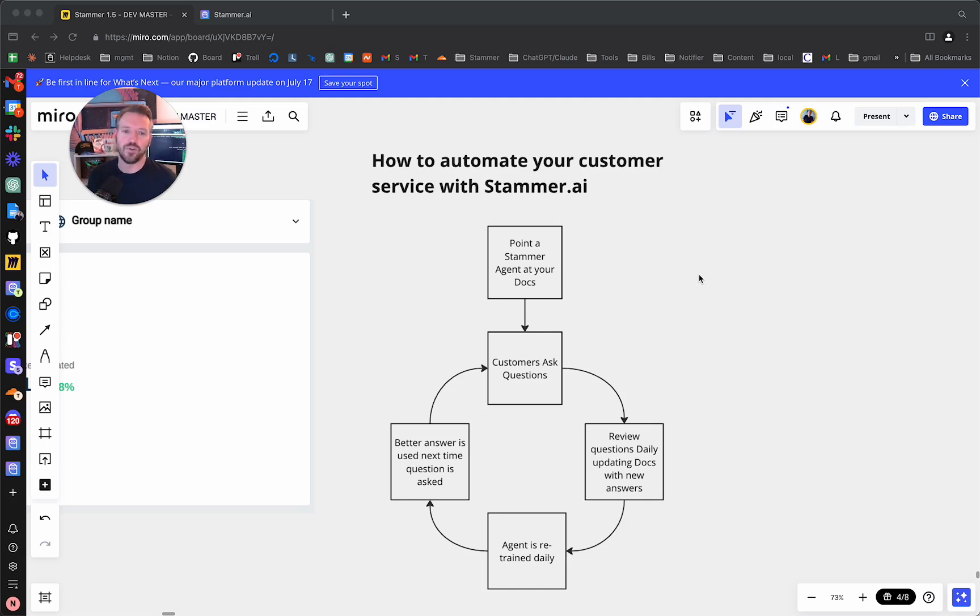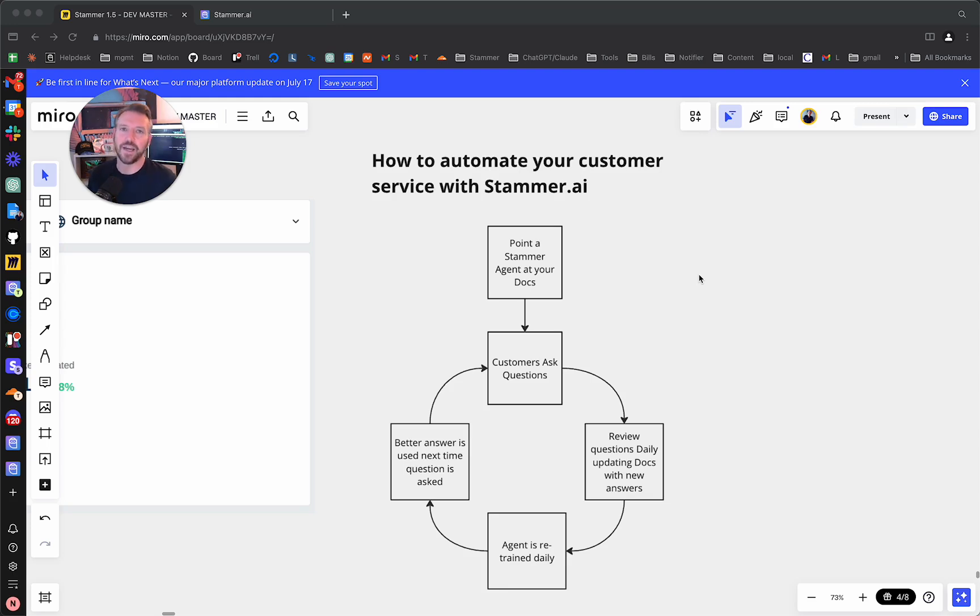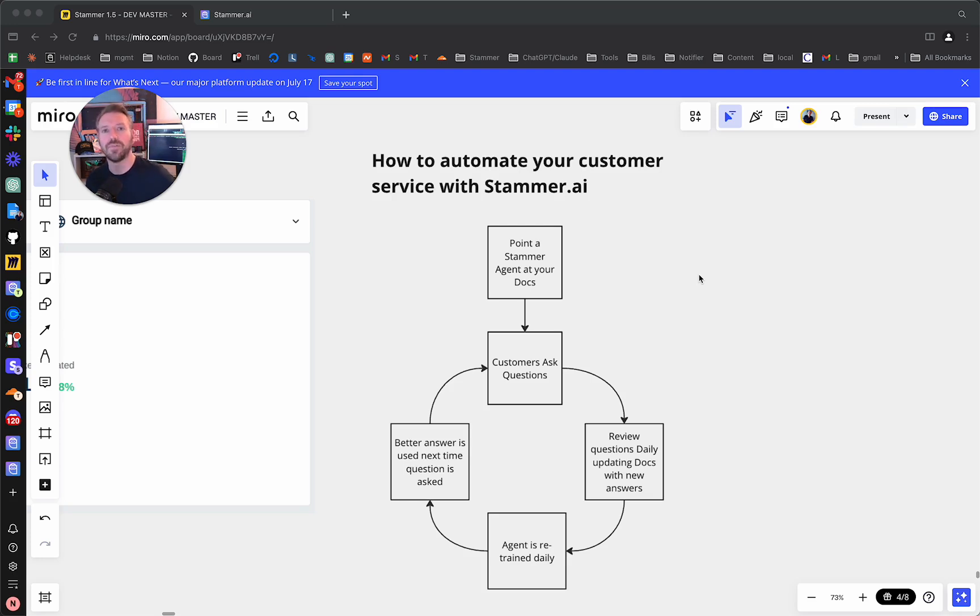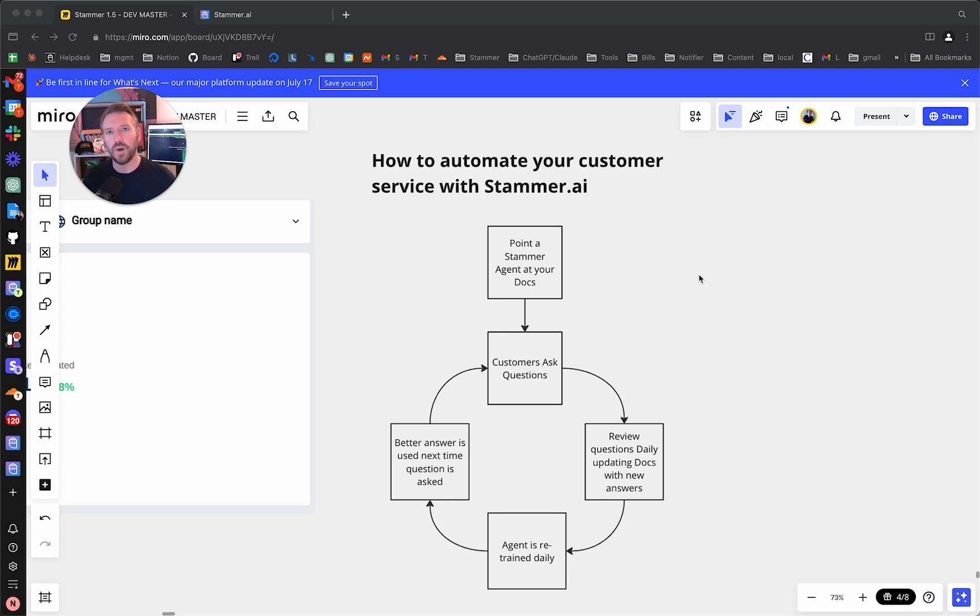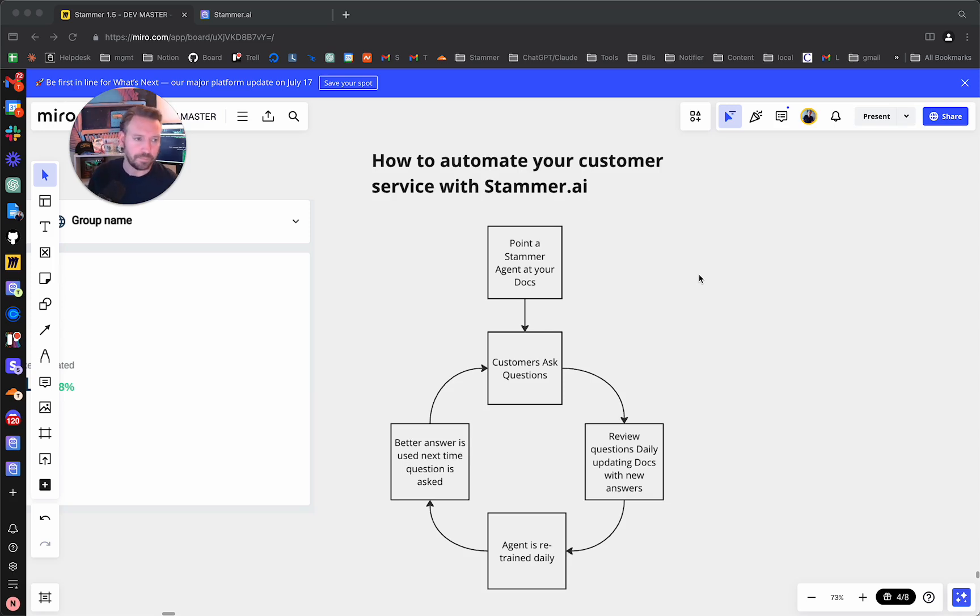Customers start to ask questions, and this is key. Daily, at least initially, maybe after a couple of weeks you can make it every other day or even once a week. But you need to review those questions daily and update your documentation with the new appropriate answers. And we'll go over an example of that, and I'll actually do that for the Stammer bot in just a moment here. And now with our functionality, we re-scrape the website every 24 hours, so the agent is retrained daily on this new knowledge. And then the next time, whenever that question is asked, the question is answered better, and you just continue this loop.